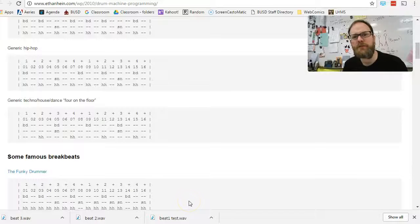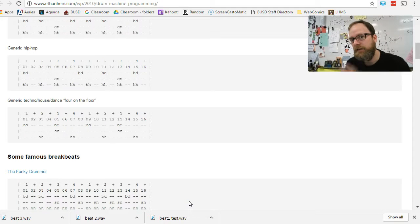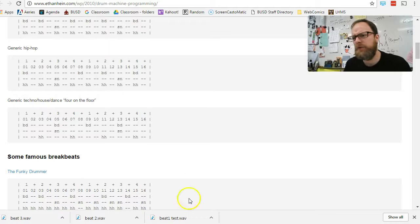Hey everybody, this is Mr. G. Today, how to program a drum machine.